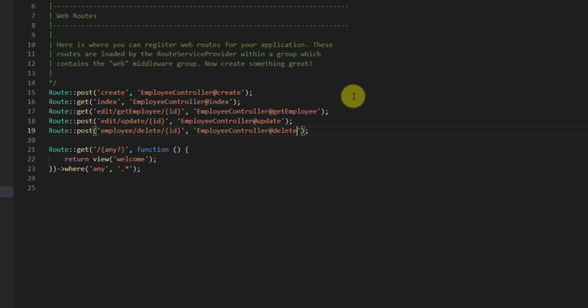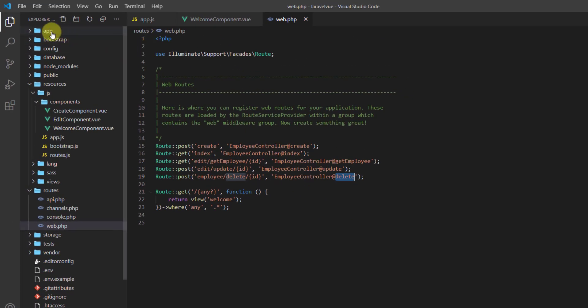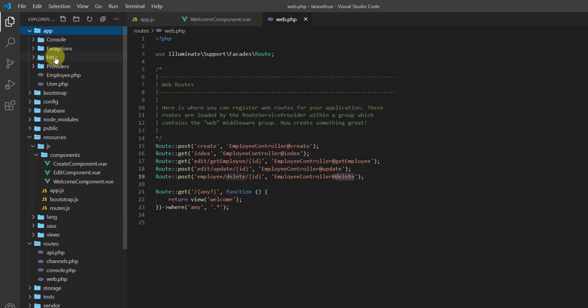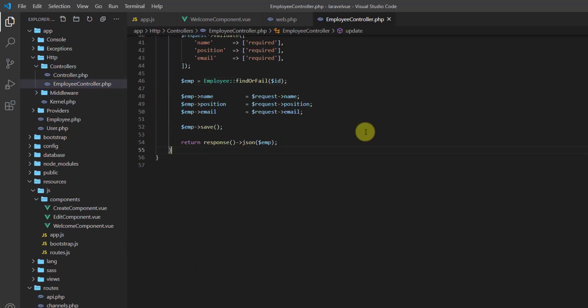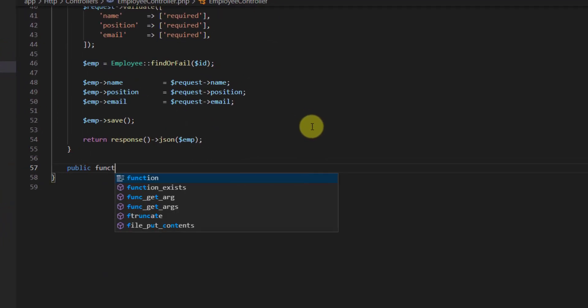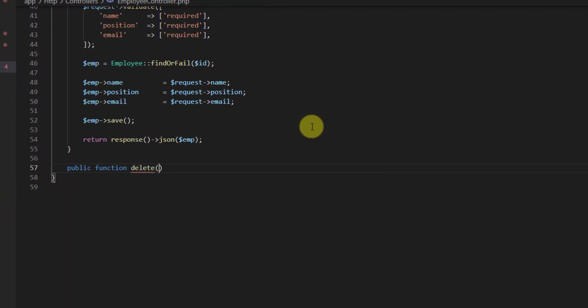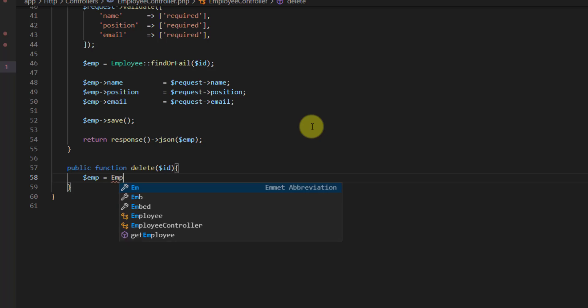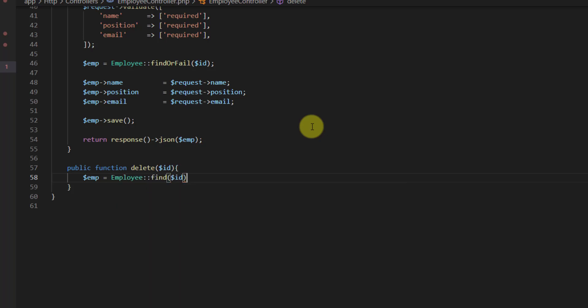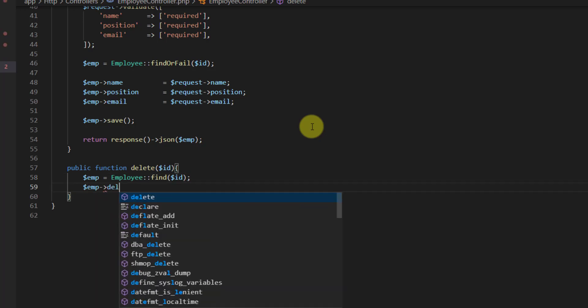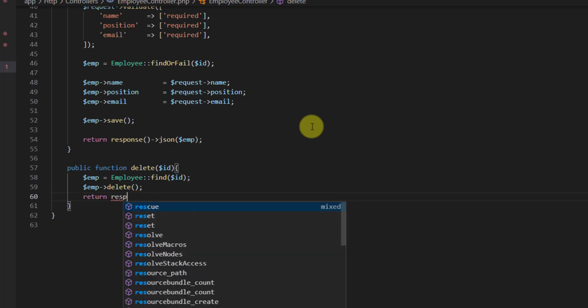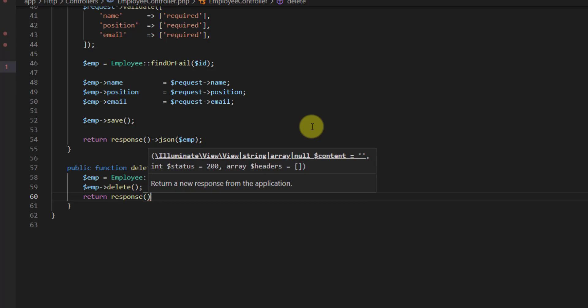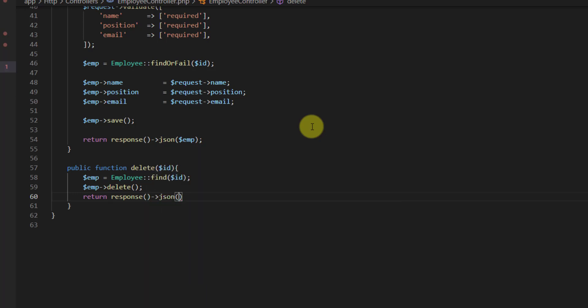Now let's create this delete function in our employee controller. Let's go to app/Http/Controllers/EmployeeController. At the bottom we can say public function delete, we also have the id coming from the url. First let's grab the employee from the database, so we want to store it in a variable called $emp which should equal to Employee::find($id). After that let's say $emp->delete(). Finally we can return our response->json and inside here let's say 'record deleted'.